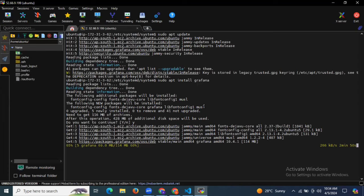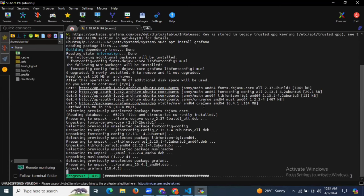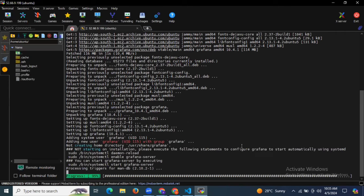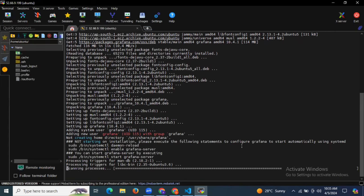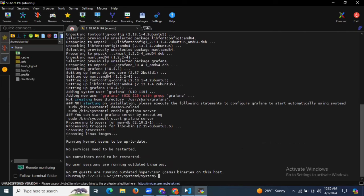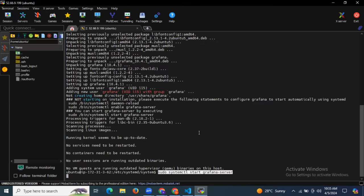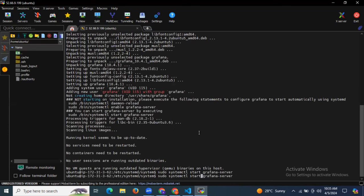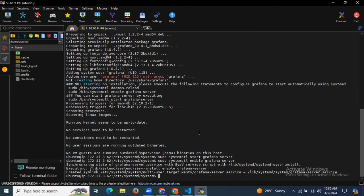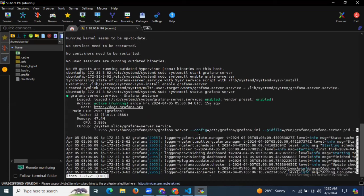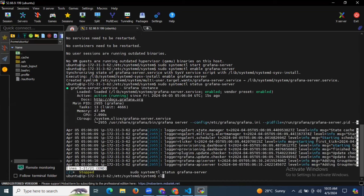Now it's time to install Grafana using the command sudo apt install grafana. As you can see, it's installing Grafana on our Ubuntu 22.04 LTS — it takes a few seconds. The next step is to start our Grafana server: sudo systemctl start grafana-server. Then enable our Grafana. Let's check the status of our Grafana server. As you can see, it's active running — we have successfully installed Grafana.